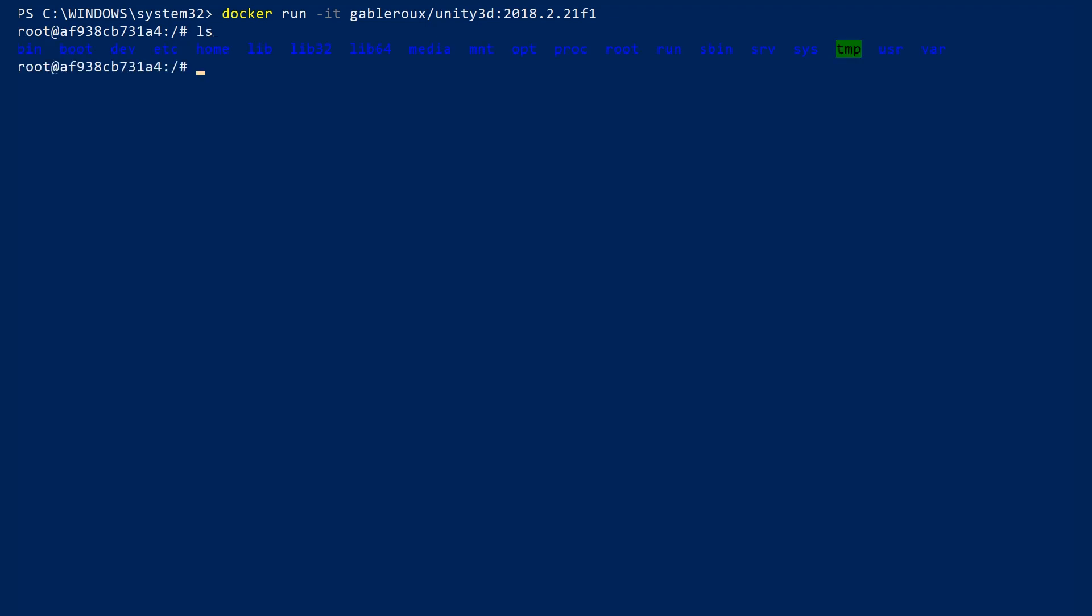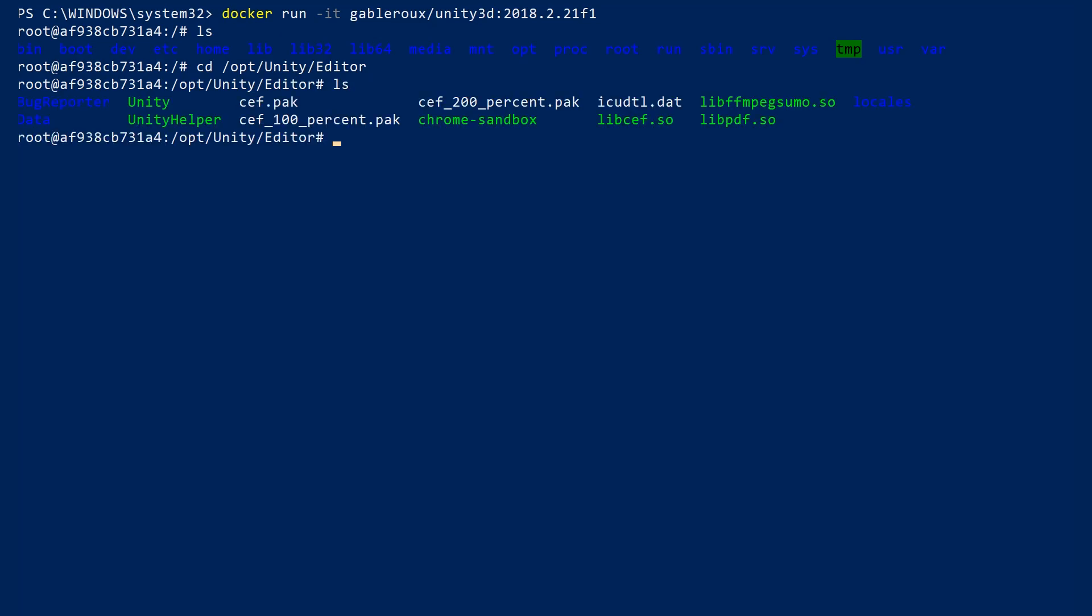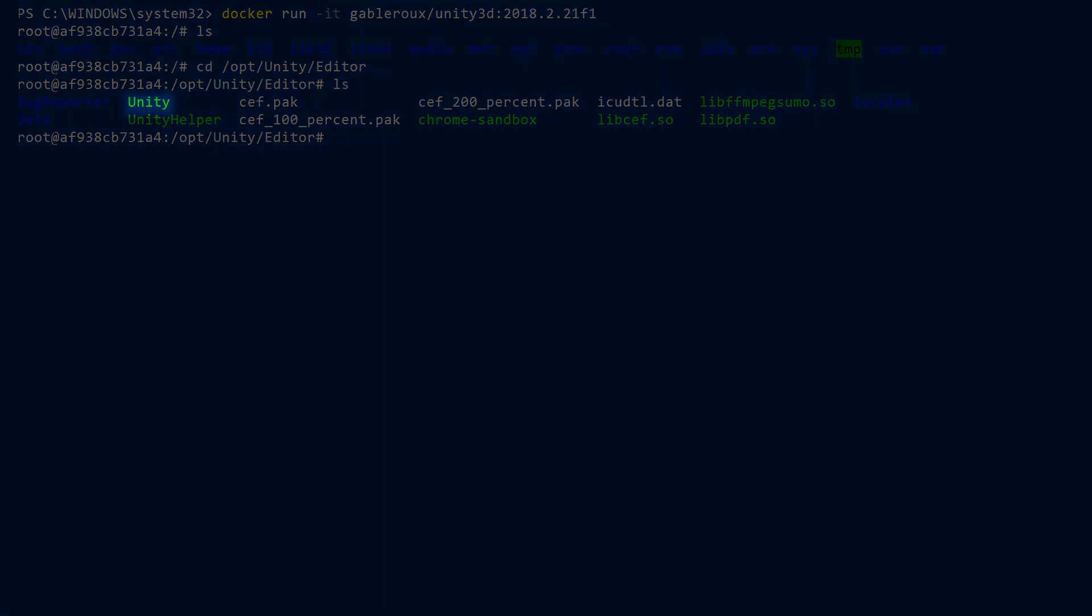Let's do a list command and take a look around our Docker environment. The Unity editor is located under opt-unity-editor. Let's move to that directory and do another list command. We can see that the Unity executable is here.